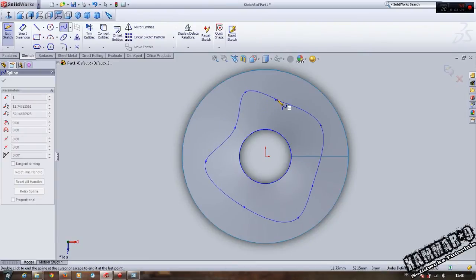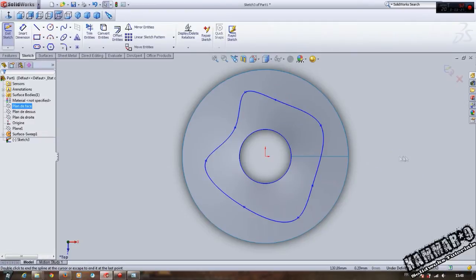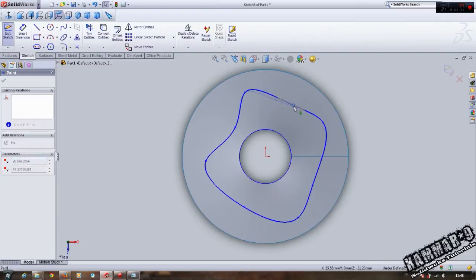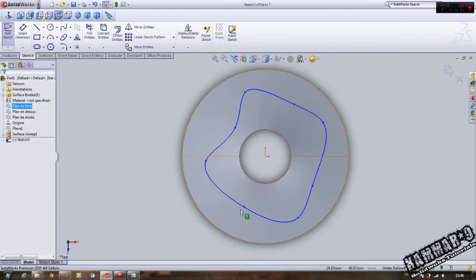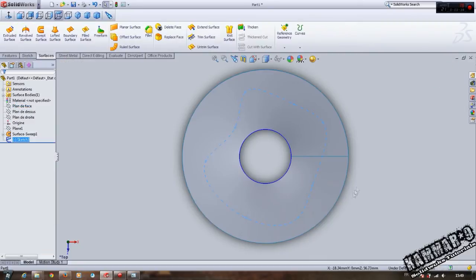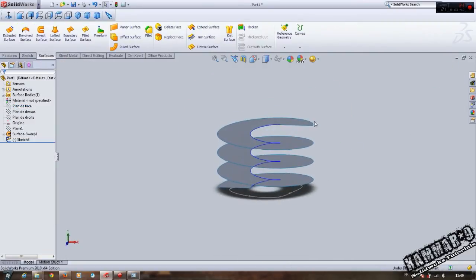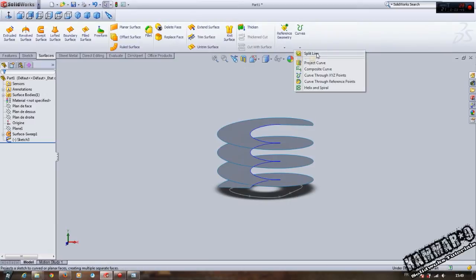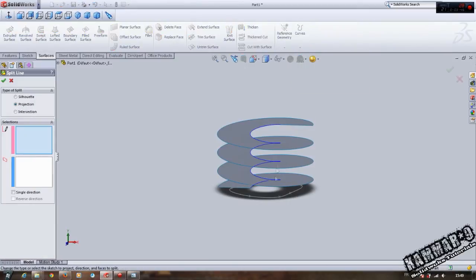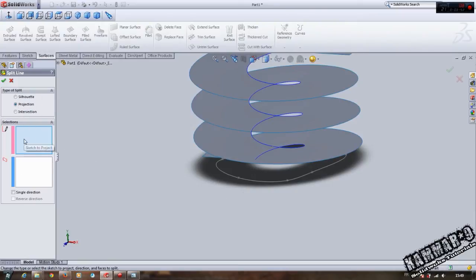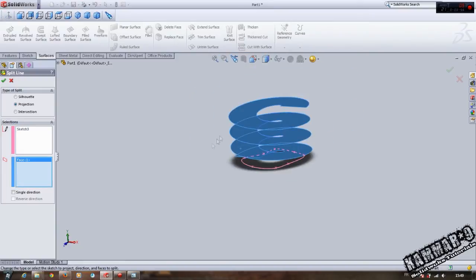Go to Curve, Project Curve. Select the sketch here and the surface. Now we have our projected sketch.